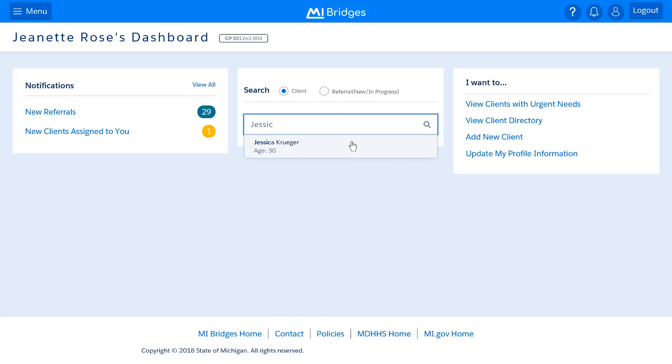Partners can search for clients in their directory on their dashboard. If a navigator has a new client assigned to their caseload, a notification displays.